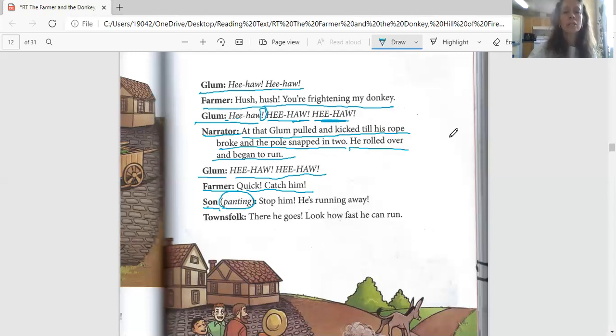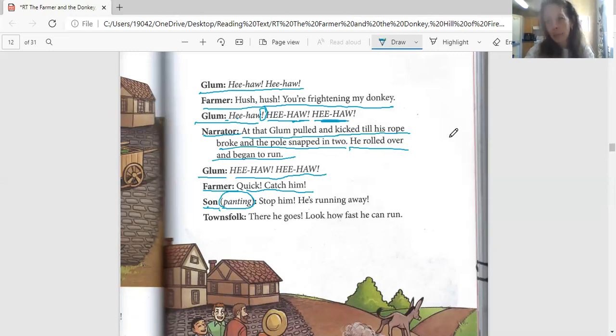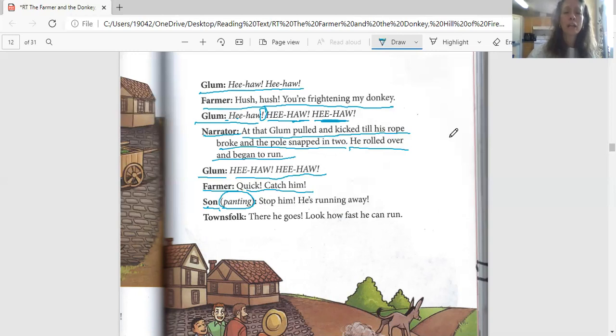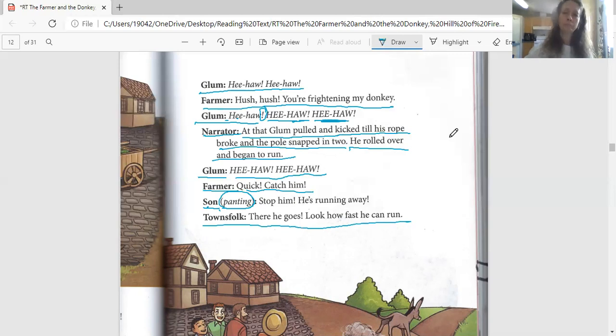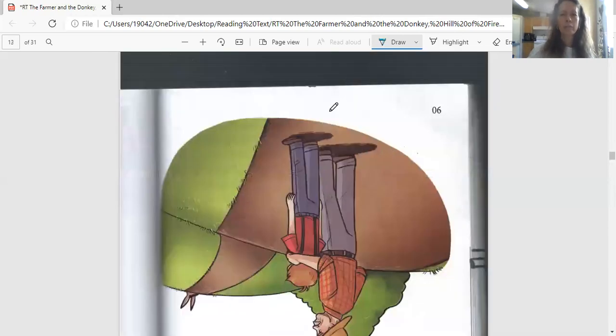And the son says, 'Stop him, he's running away!' I see lots of exclamation marks here. You wouldn't say, 'Stop him, he's running away,' would you? If your donkey was running away, you'd go, 'Stop him, he's running away!' And the townsfolk say, 'There he goes! Look how fast he can run!'